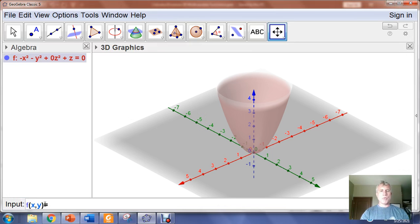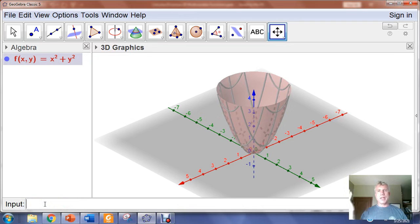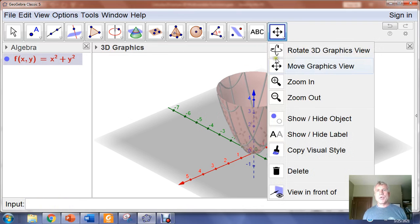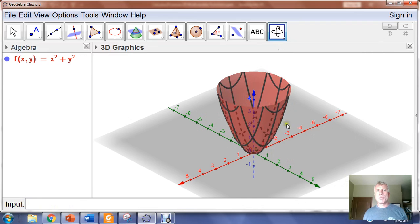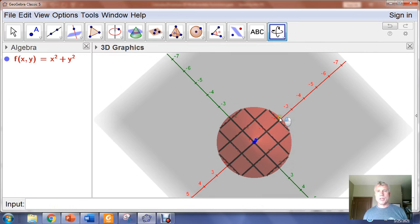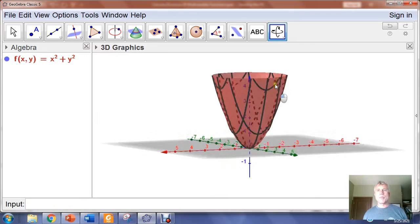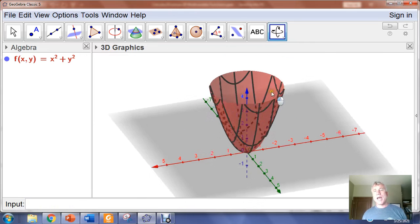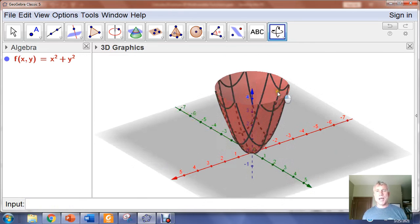I'm going to suggest that it's going to be better to do f of xy. I'll do f of xy equals x squared plus y squared and hit enter — and there I've got my graph. If I go into my Rotate Graphics window, I can left click and hold and look under the interior of the paraboloid, look at it from underneath, from different perspectives.